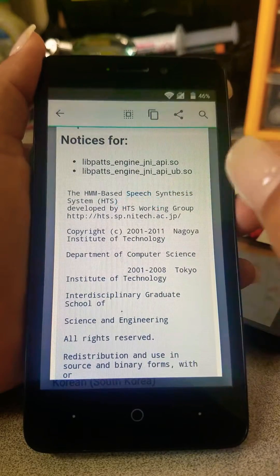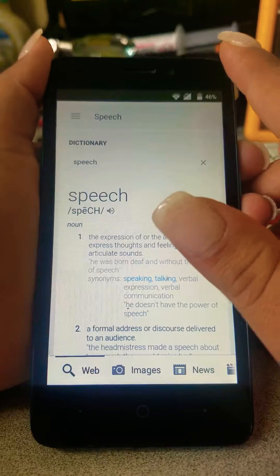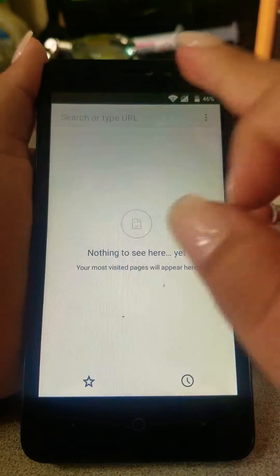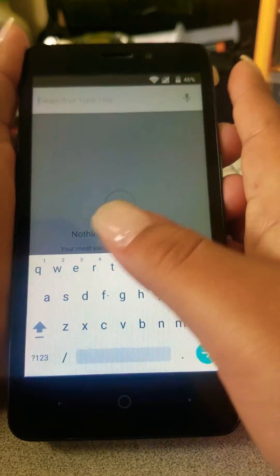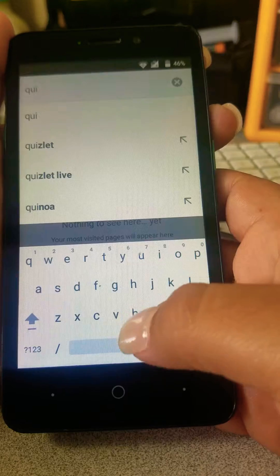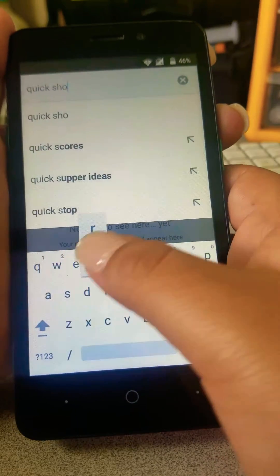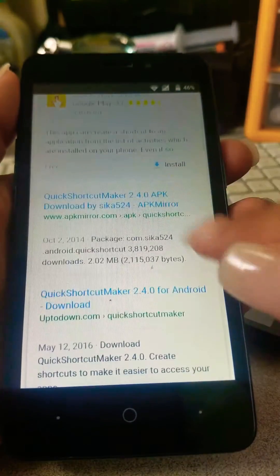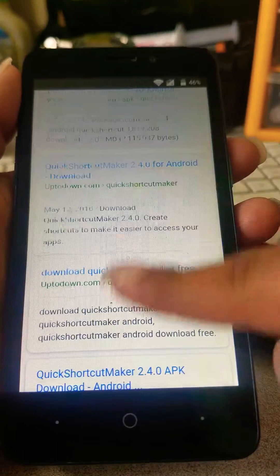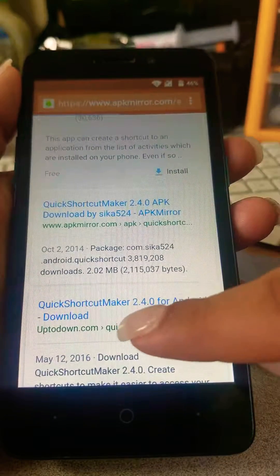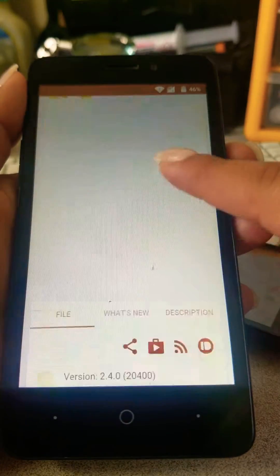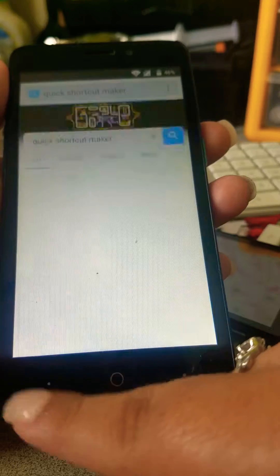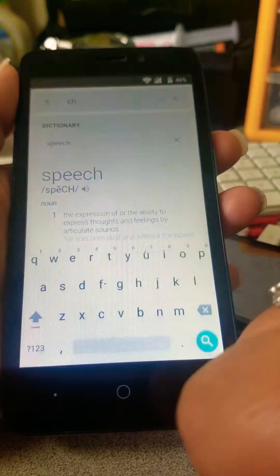We're now in the phone. Go to Chrome and you're going to download Quick Shortcut Maker — it's an APK file so it's going to look like that. Download the one by Zika, or if you find another one go ahead and use it. Just go there and click Download APK. I already have it downloaded so just go back.